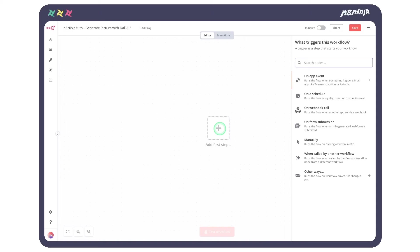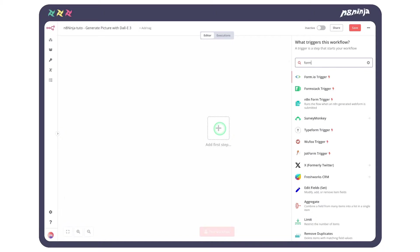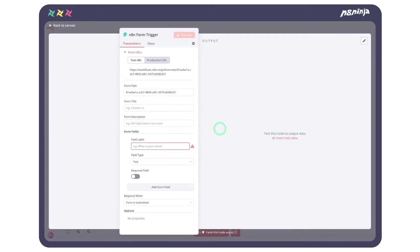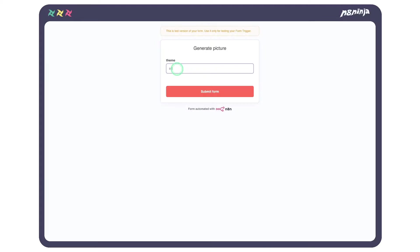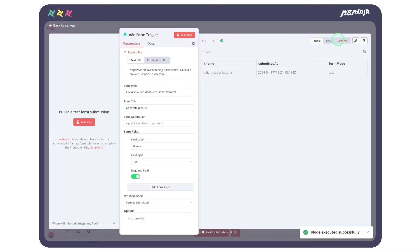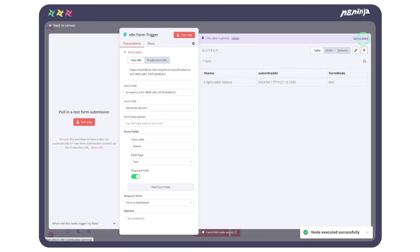We will start this workflow with the N8N form trigger node. We will rename it as we like and choose a suitable name for our input field like theme. This is generating our clean form. Let's ask for a lightsaber katana. We will pin the data so we save time as we craft.